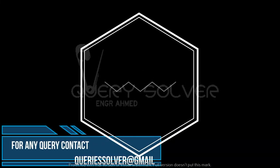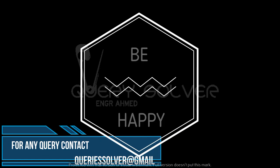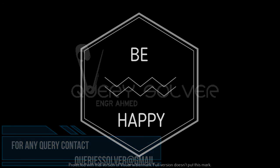For any query you can contact at our email querysolver@gmail.com. Thank you, be happy.